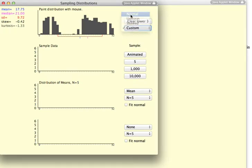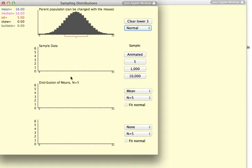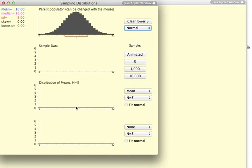So, I'm going to reset it to normal. This applet will draw five samples from this parent population and place them here. And then, it will compute a mean of those samples and represent it here. So, I'm going to go through an animation.